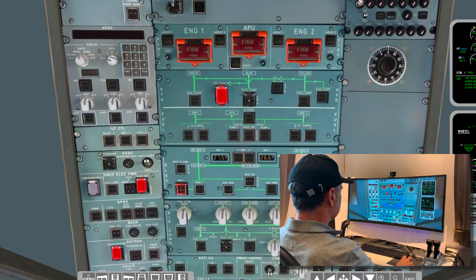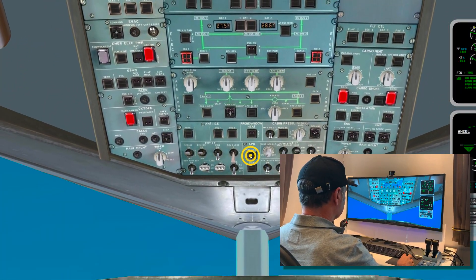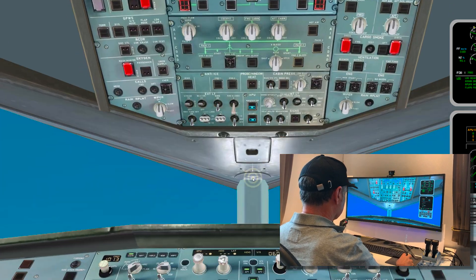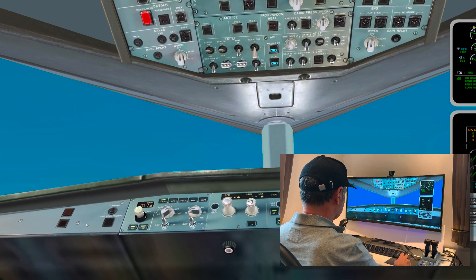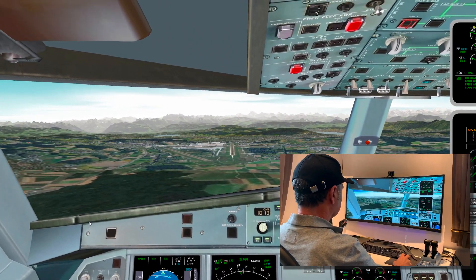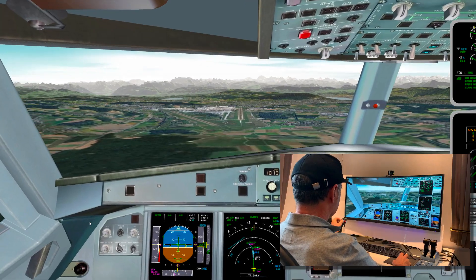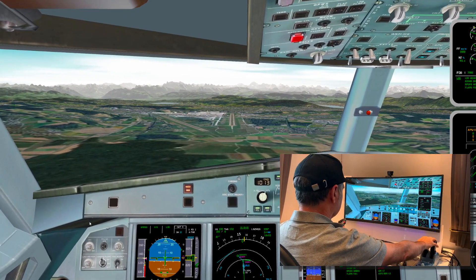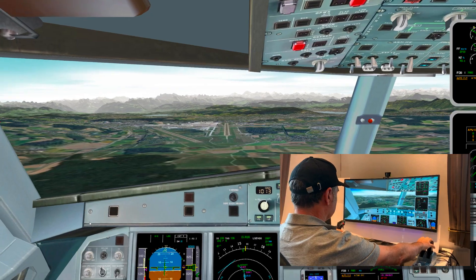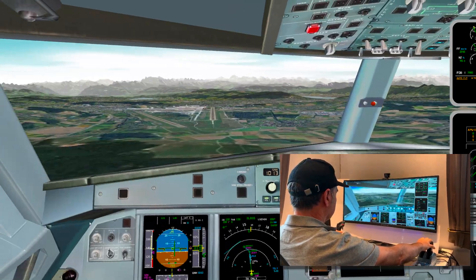Now a right click on the upper panel. Auto-pilot and auto-thrust off. Happy landing! Thank you.